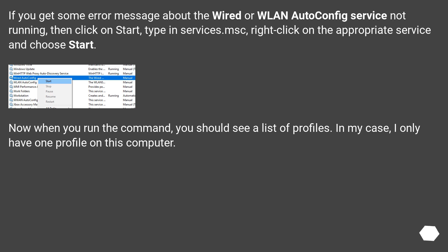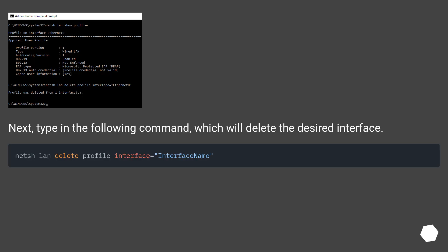Now when you run the command, you should see a list of profiles. In my case, I only have one profile on this computer. Next, type in the following command, which will delete the desired interface.